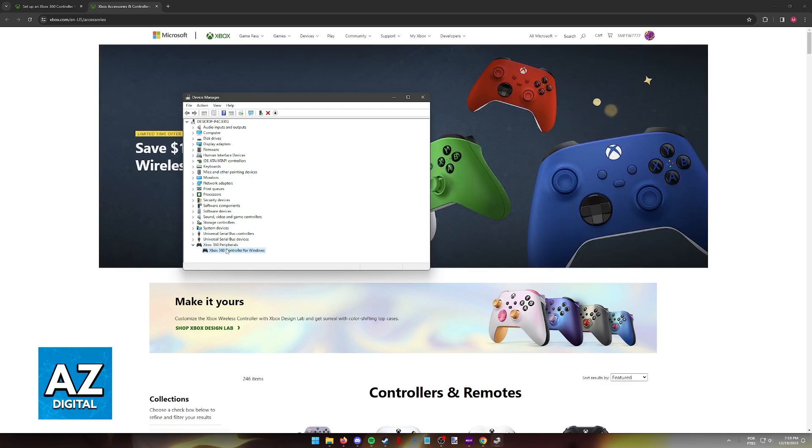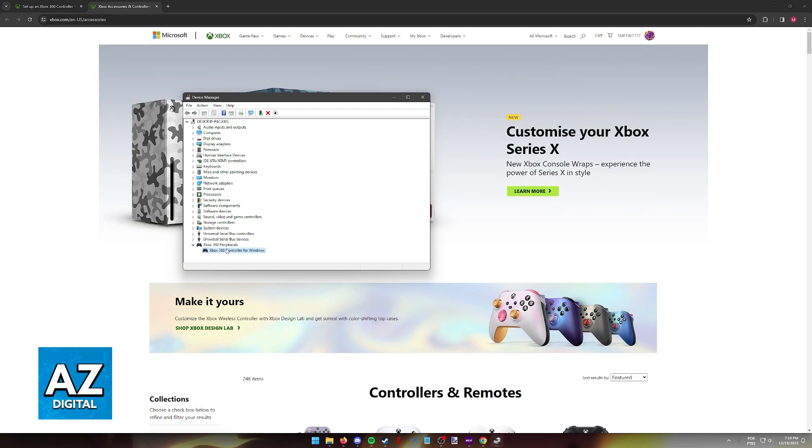As long as the controller appears here, you are now ready to use it on any game that has official Xbox 360 controller support on PC.